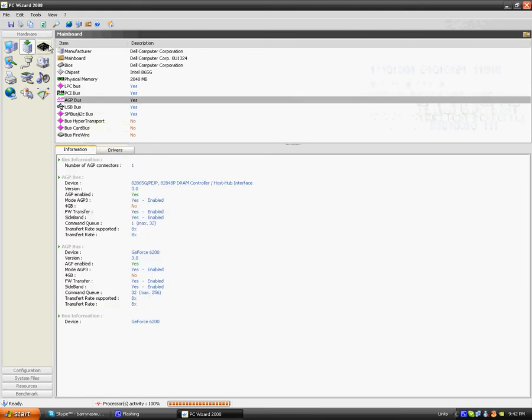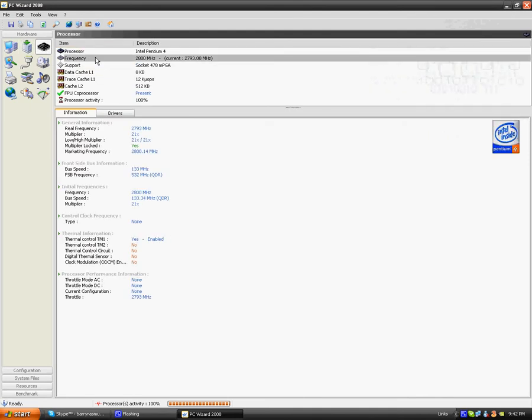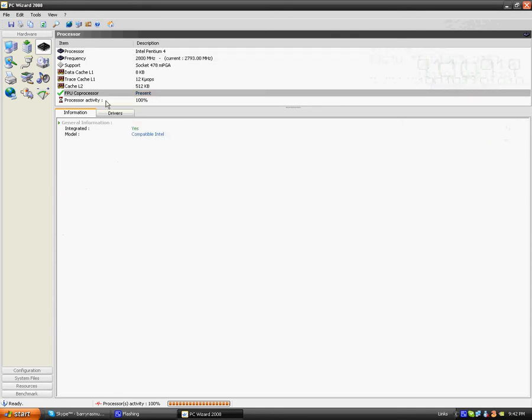The next thing you can look at is your processor. Now it tells you what frequency it's at, which is 2800, so 2.8 GHz, with your FPU processor and your processor activity at the moment, which is 100%.